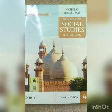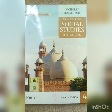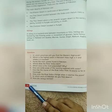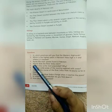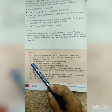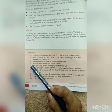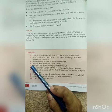Bismillahirrahmanirrahim. Assalamualaikum dear students. Hopefully you are enjoying good health. Let's start our today's lesson. Students, open page number 32. Today we will revise question number 4 and 5 of lesson 4, unit 1. So let's start.